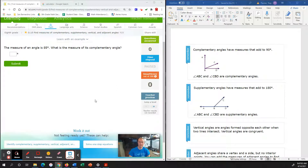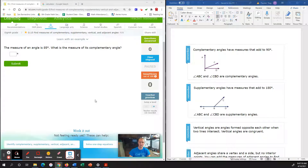Hello, this is Mr. Painter with another Fabulous iXcel tutorial. Today we're working on iXcel 015, that is, find measures of complementary, supplementary, vertical, and adjacent angles. With that being said, we're going to need to know four definitions and what they mean for us to be successful today.